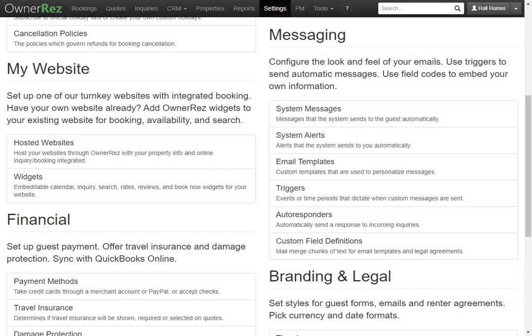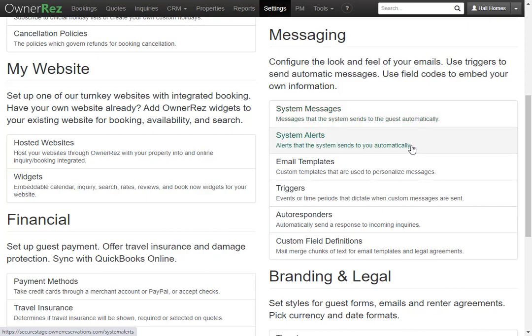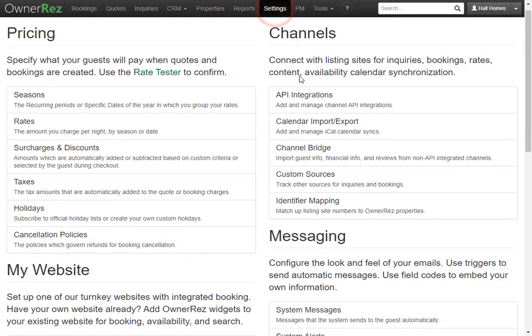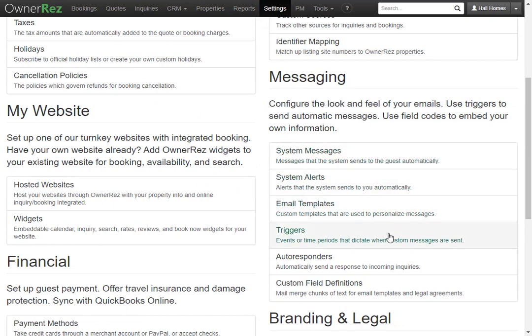Let's go over messaging in Onorez. Messaging consists of system messages, system alerts, email templates and triggers, autoresponders, and custom field definitions. You can find all these by clicking Settings, then under Messaging select one of the following.